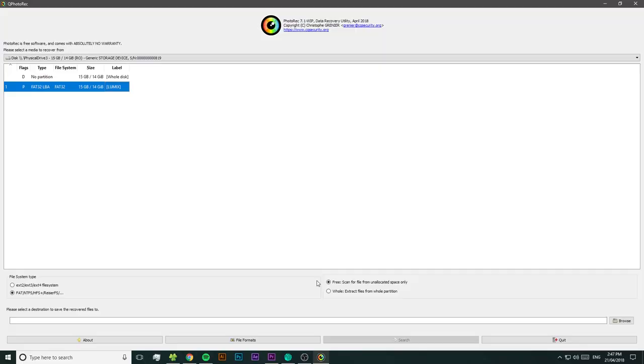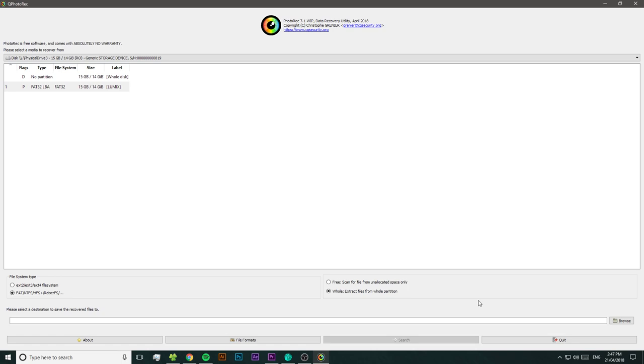Now over to the other side, we can choose to either scan just the free space on the disk or the whole disk. I recommend choosing whole just so that we don't miss anything. And now we just need to choose where we want PhotoRec to put the files that it finds when it's recovered them.